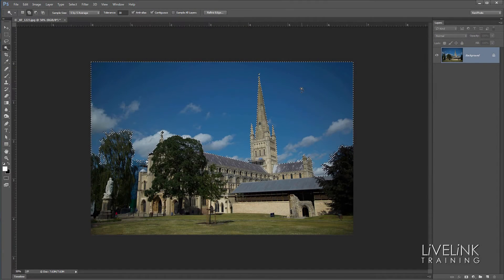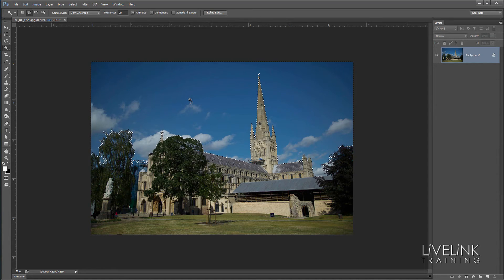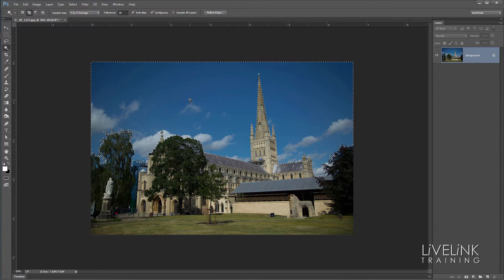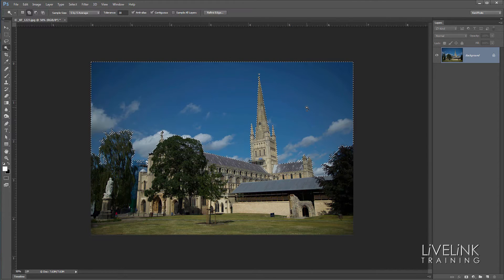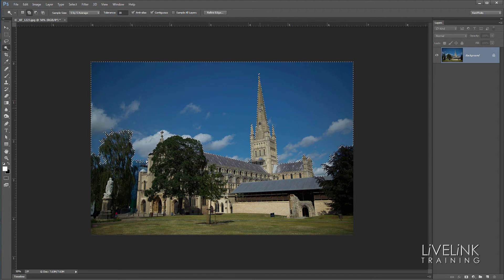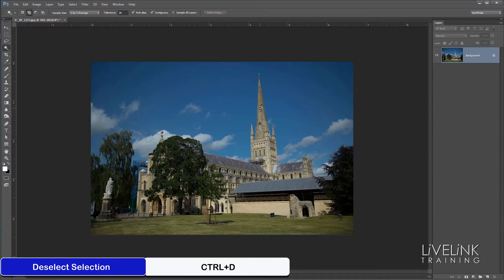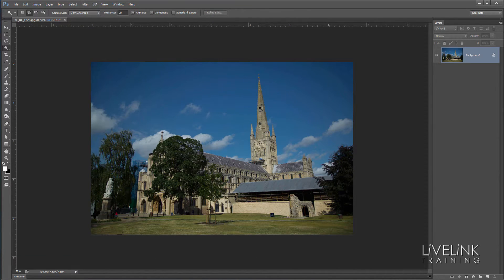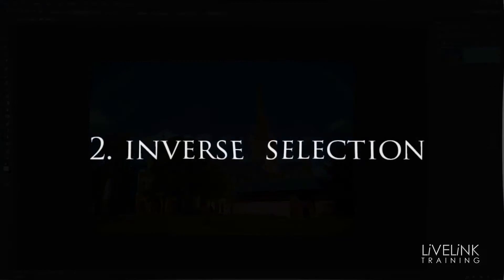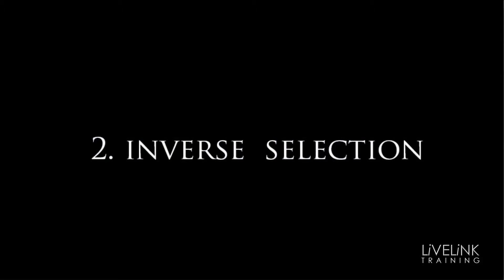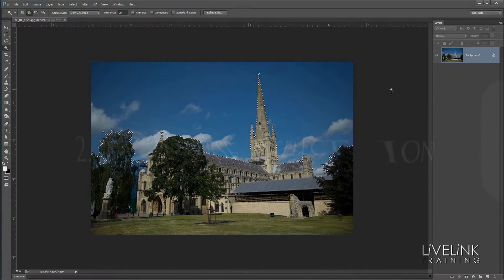Number one: deselect selection. Quite often we've made a selection and we've done something with it — cut the sky out, whatever — but now we've finished with it and we want to get rid of it, so that anything further we do won't be confined to that selection. To deselect, there's a really handy keyboard shortcut: Ctrl+D — and there it was gone.